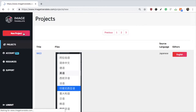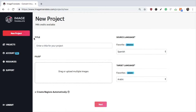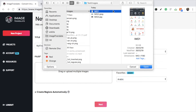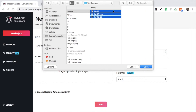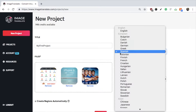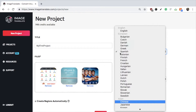Click on New Project and enter the title for your project — it is optional. Upload the images. All the images should be in the same language. These images are in Chinese, so select Chinese as the source language.